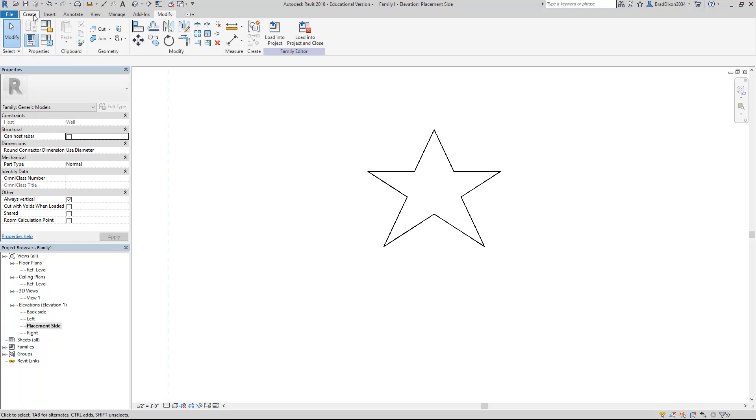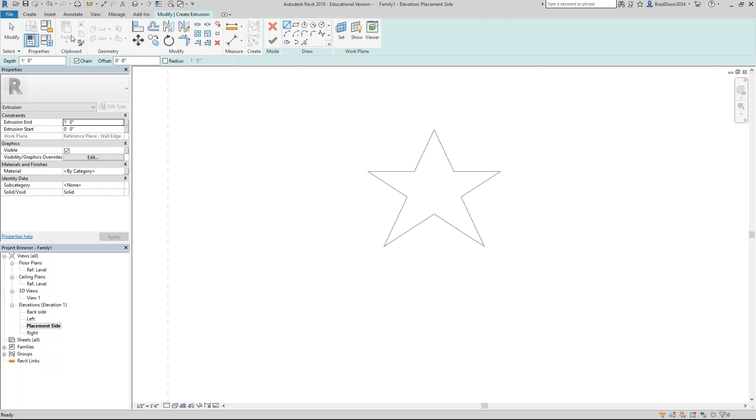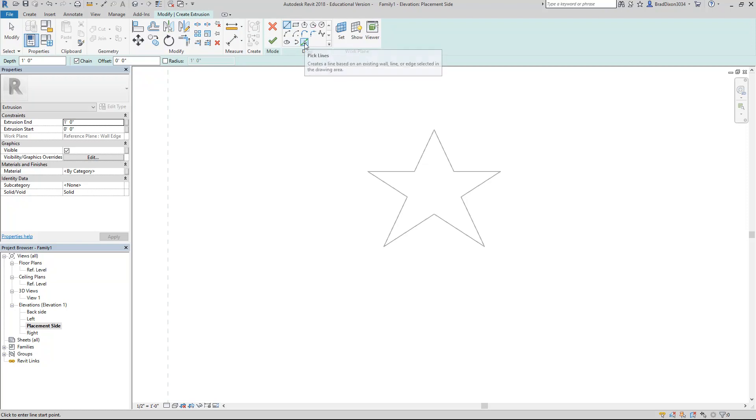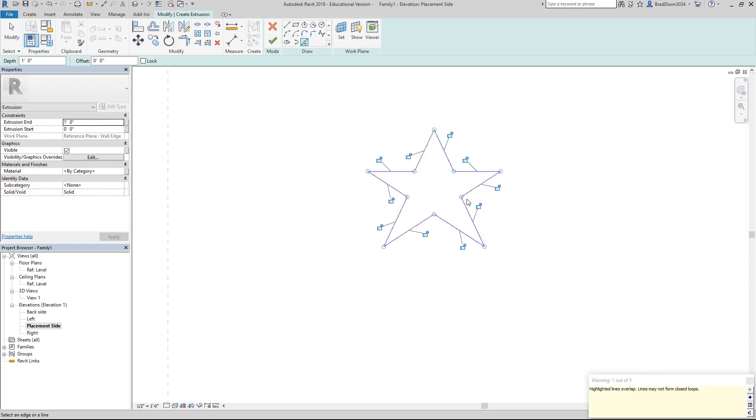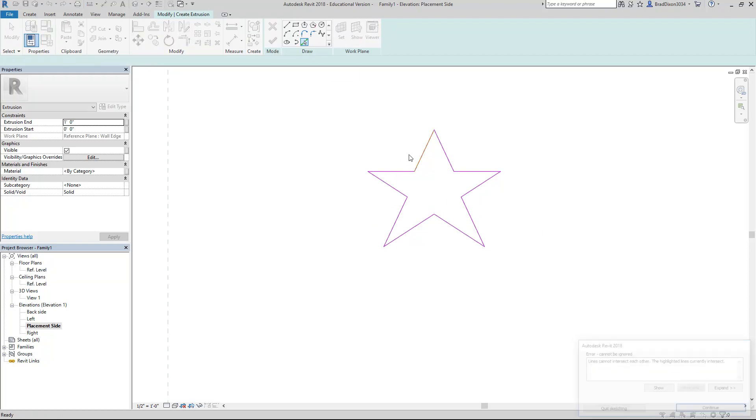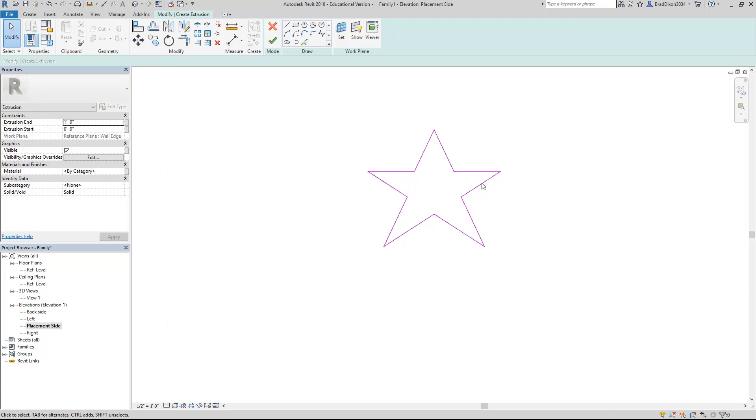There I have a half decent looking little star. Once I have it sketched out, the next thing on the Create tab is I can use Extrusion. I could have started drawing my star in extrusion to begin with. But since I already drew this with the sketch tools, now I'm going to come up here to the Draw menu and choose Pick Lines. I could probably hover tab and select them all.